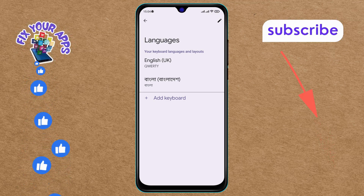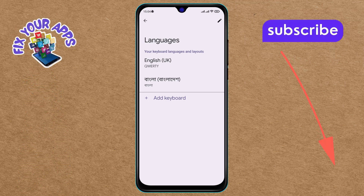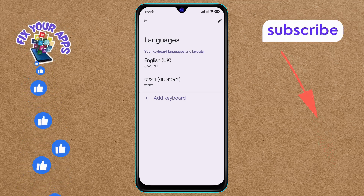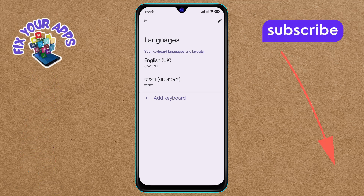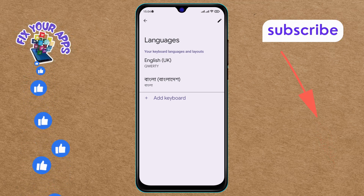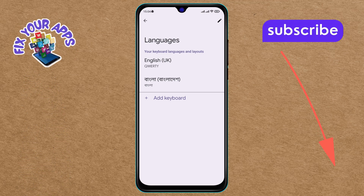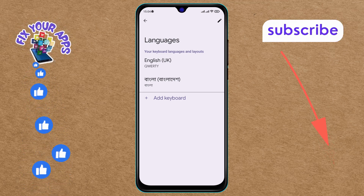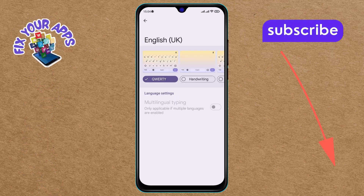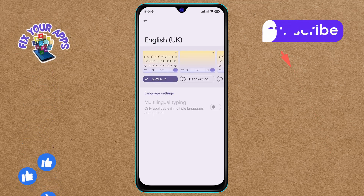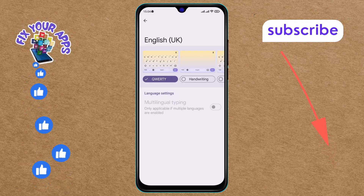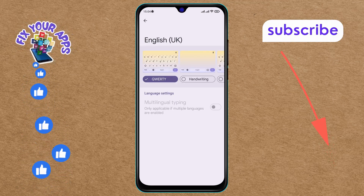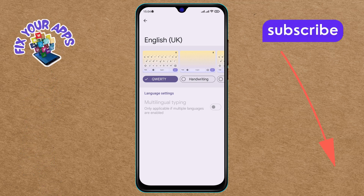Step seven: in the Languages menu, scroll until you find the English option and click on it. Step eight: in the English keyboard settings you will see a list of options — look for the Handwriting option, which is likely disabled.